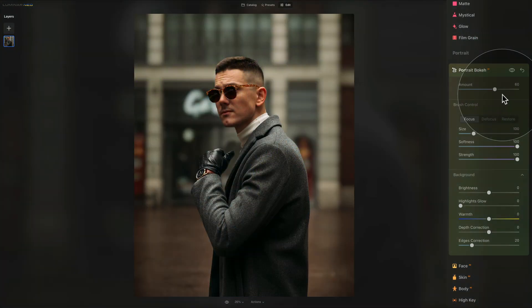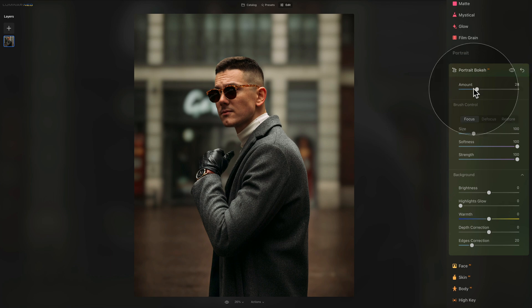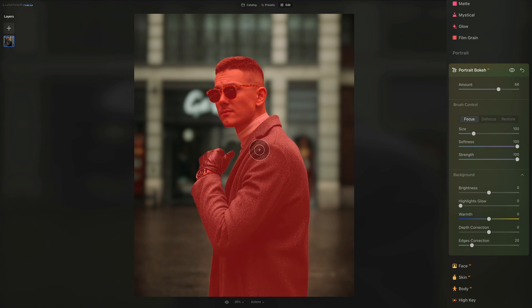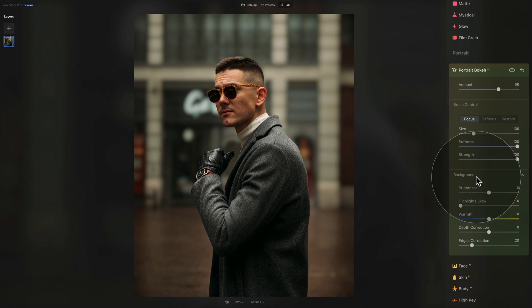Back with the original image — we tried Portrait Bokeh AI on multiple subjects and know it's very smart when it comes to humans. To recap: the Amount slider adjusts the bokeh applied to your image; the Brush section lets you refine the AI mask; and the Background section lets you adjust brightness, highlights glow, warmth, depth correction, and edges correction.